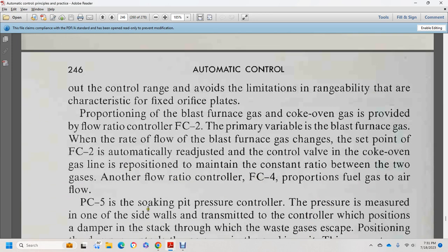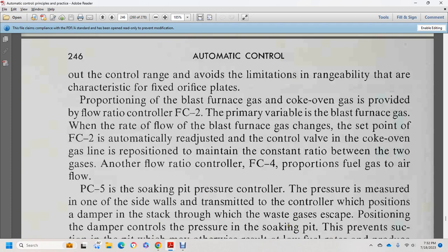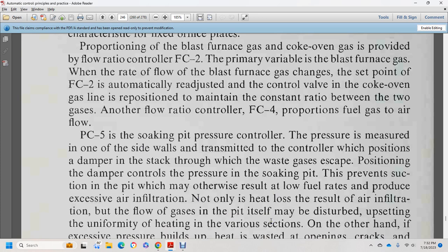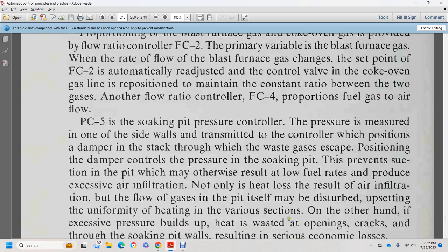Pneumatic pressure control 5 controls the soaking pit pressure, measured by a transmitter on one side of the wall. The controller positions a damper in the stack through which waste gases escape. By controlling the position of the damper, the pressure of the soaking pit is maintained. If pressure is too low at a low fuel rate, this produces excess air infiltration — not only is heat lost, but the uniformity of heating of various sections may be disturbed. On the other hand, if excessive pressure builds up, heat is lost through opening cracks throughout the soaking pit, resulting in serious economic losses.